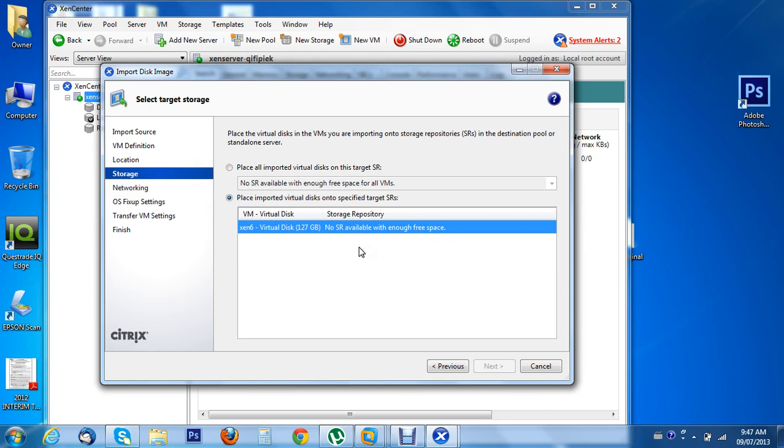I'm new, so if you don't mind, please help me to figure out the no SR available with enough free space error.